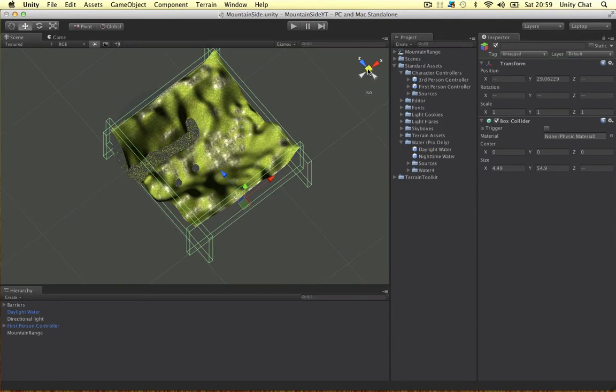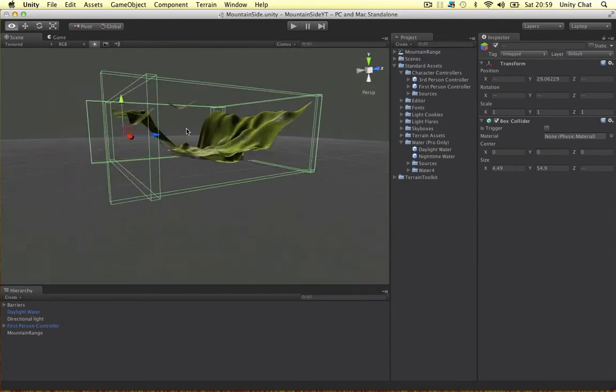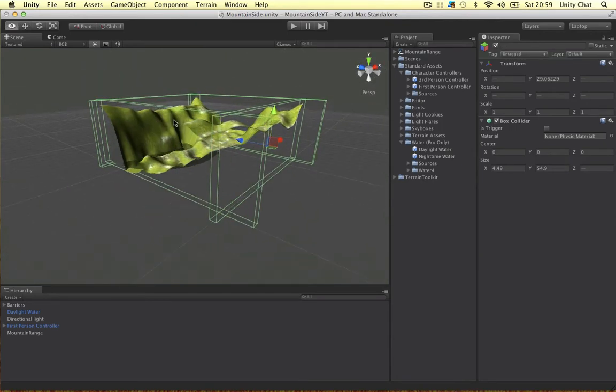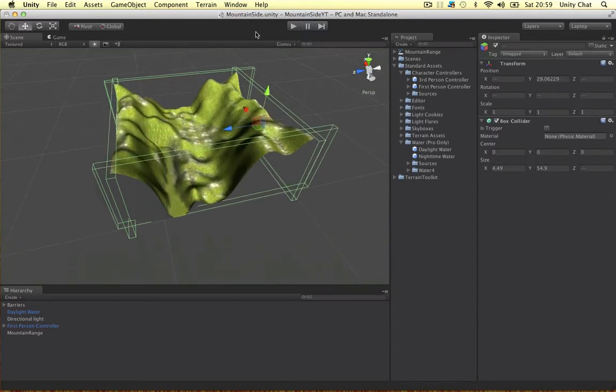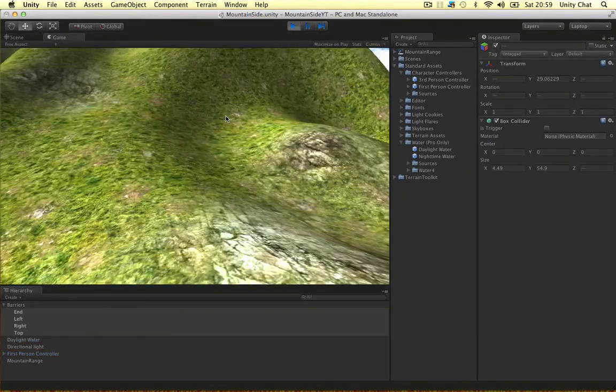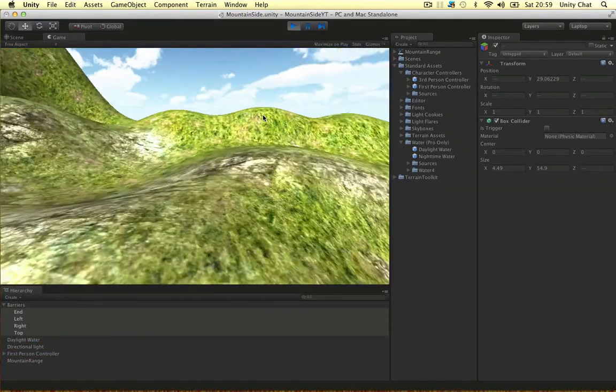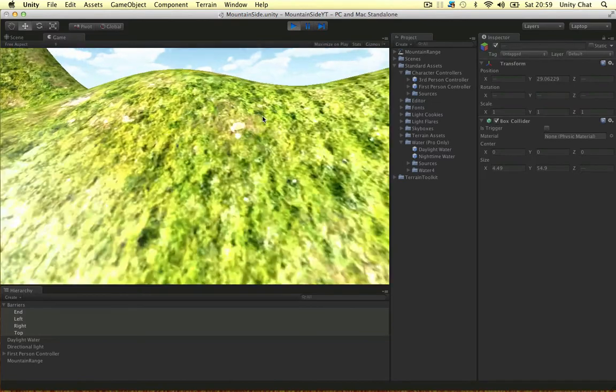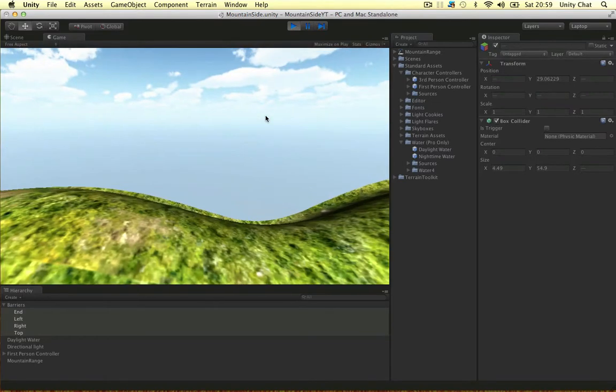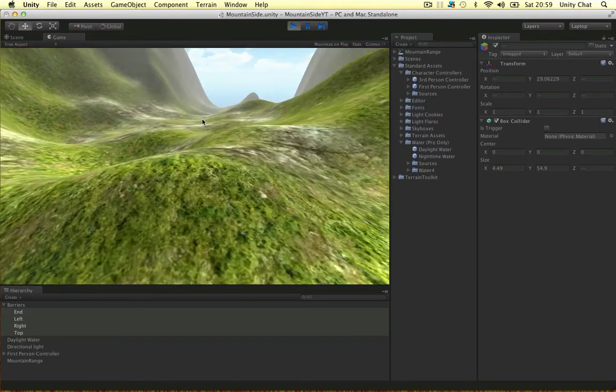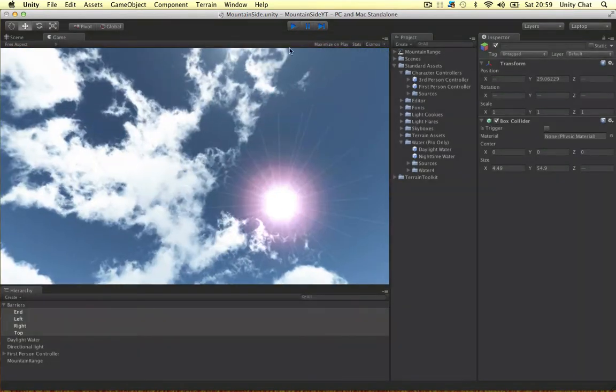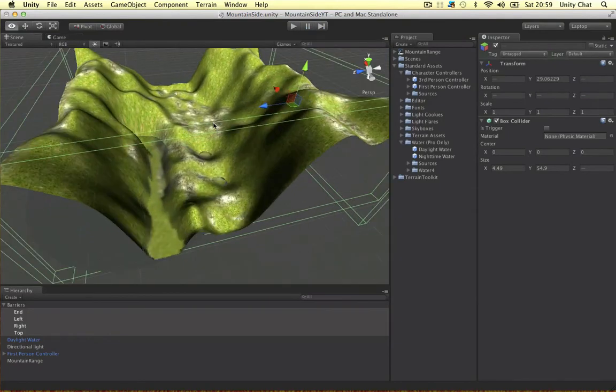Let's just go back into perspective. Yeah. It kind of covers the whole area, doesn't it? So, I'm just going to demonstrate this. Boom. The character can't move anymore. Alright. So, nice little trick.